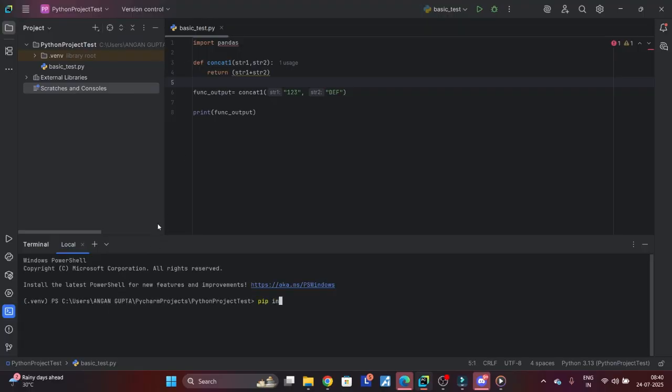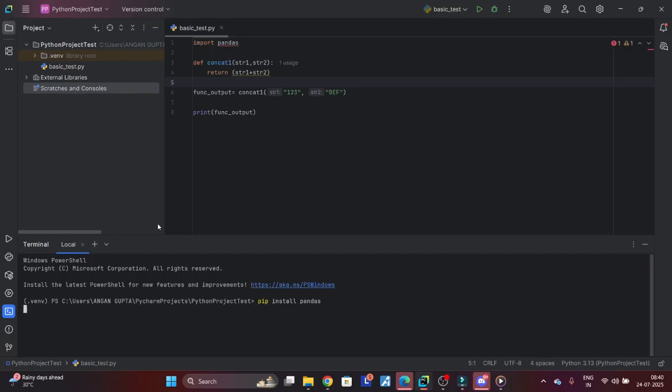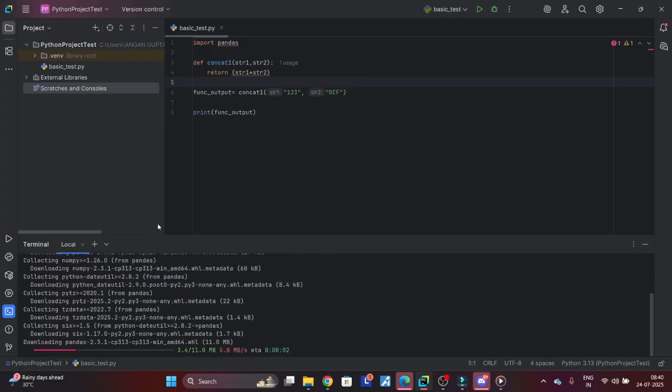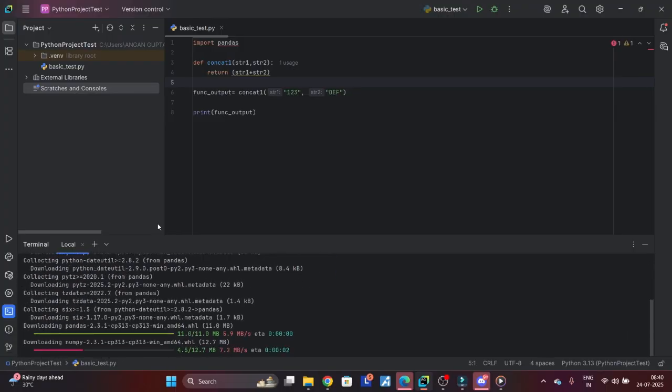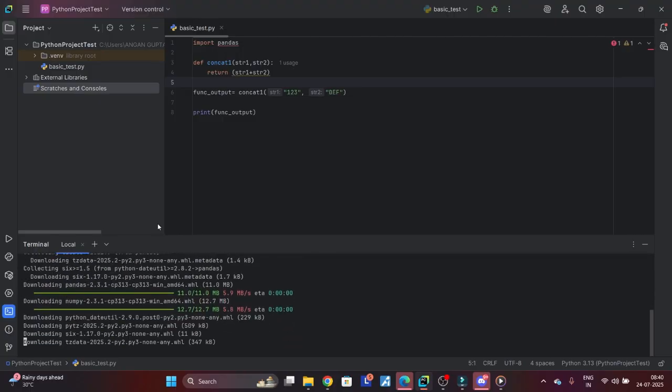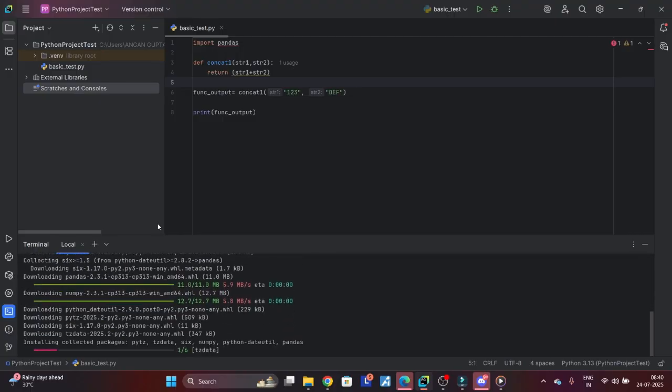pip install pandas - so the pip install command basically downloads any built-in or externally created module. A lot of people create Python modules and they publish it on the Python server, so that's all available. The simple command is pip install the module name and it will install the module. See, it's happening on the screen right now.